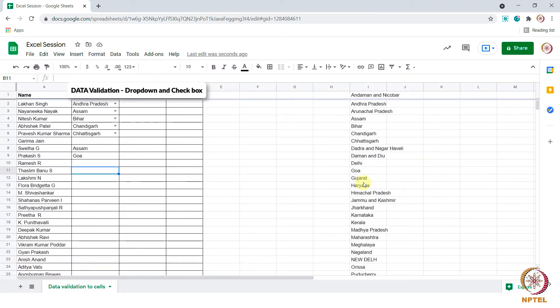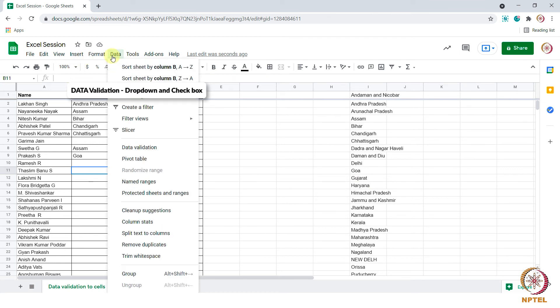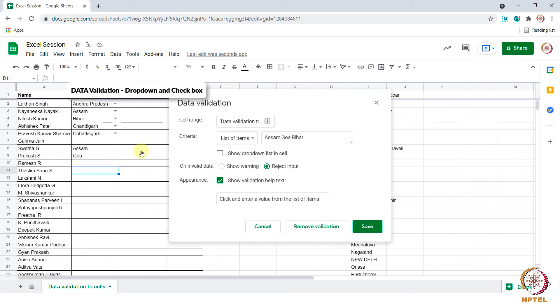Now let me show you how to create check boxes. Go to data, data validation. Select the cell range where you need check box to be applied.